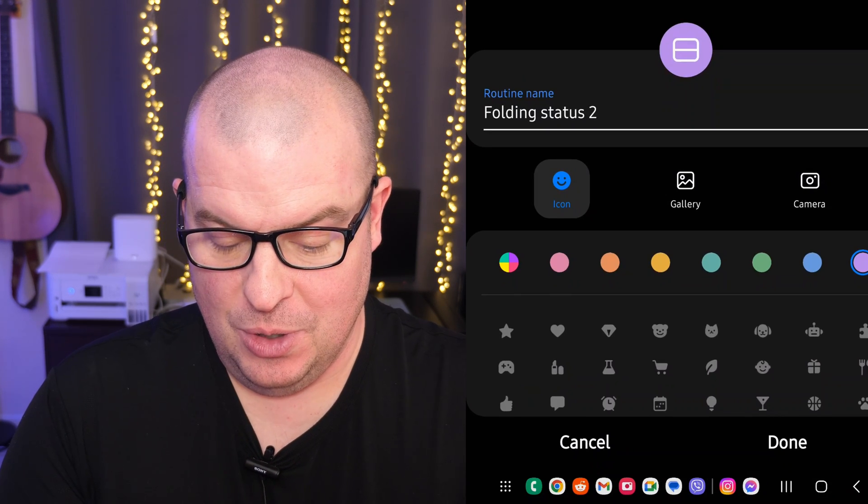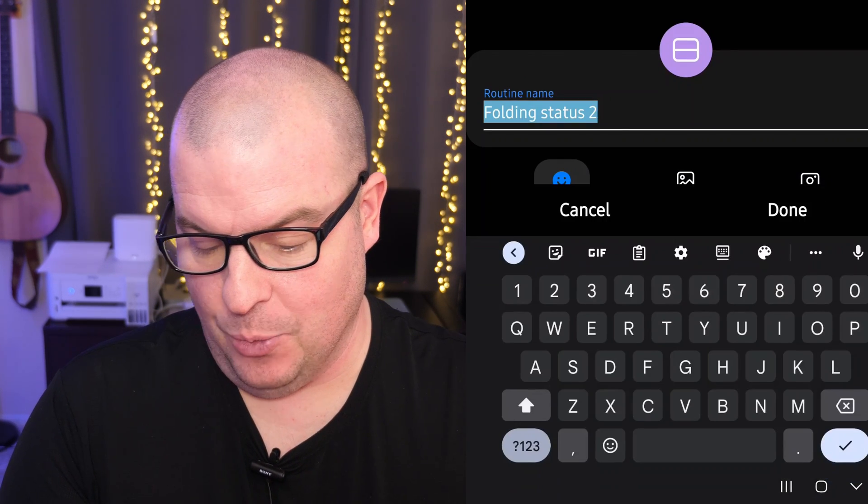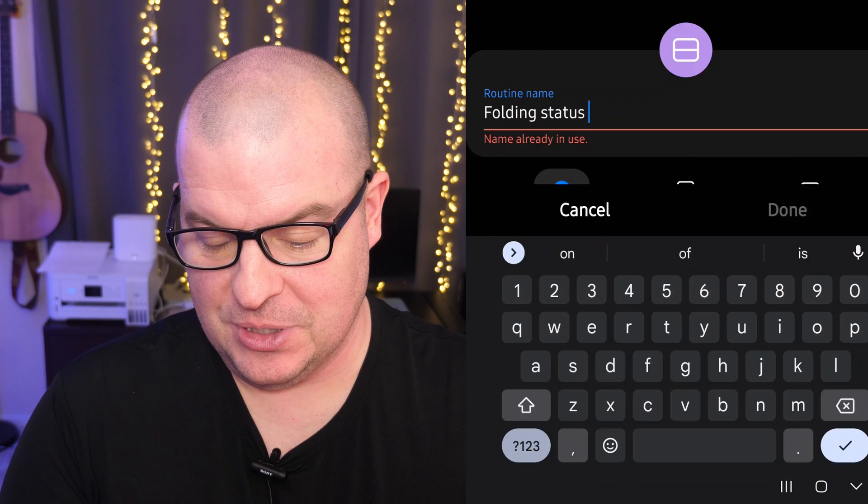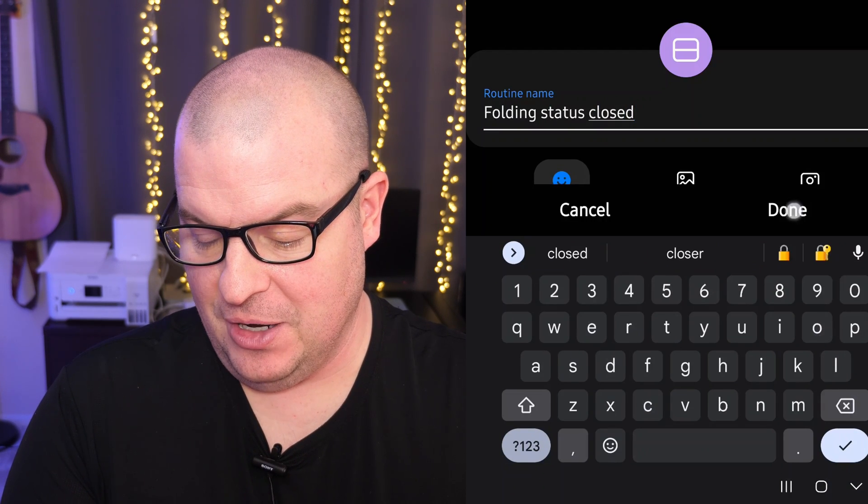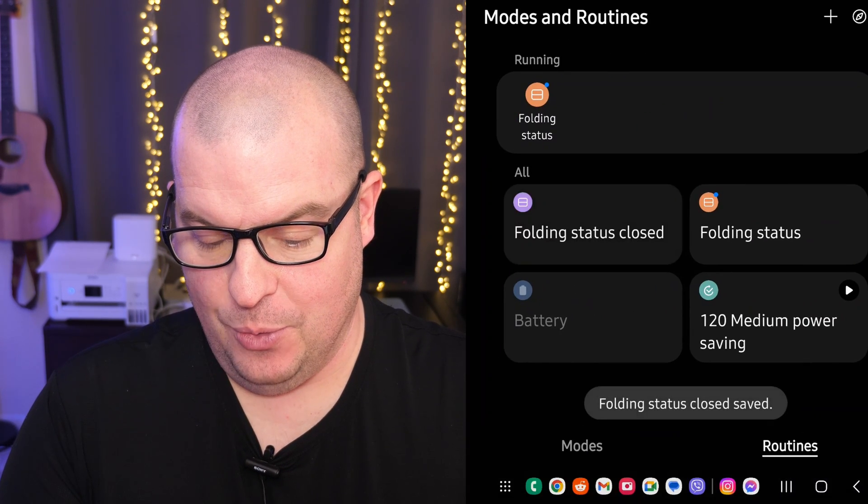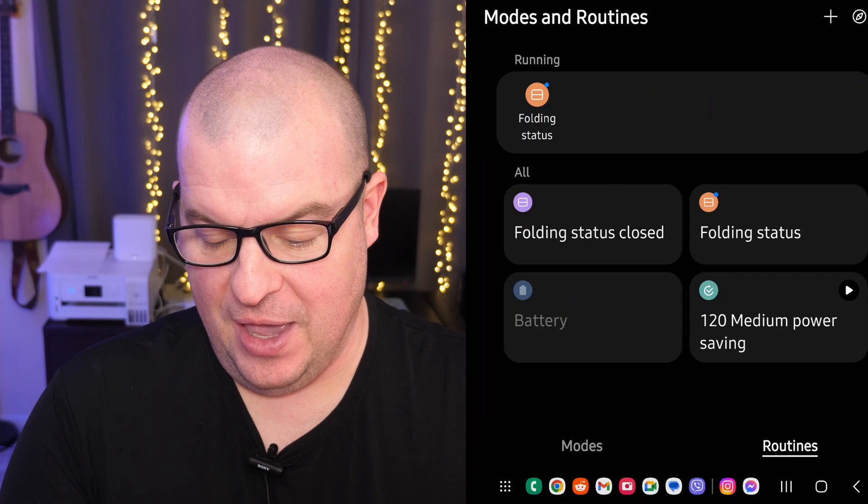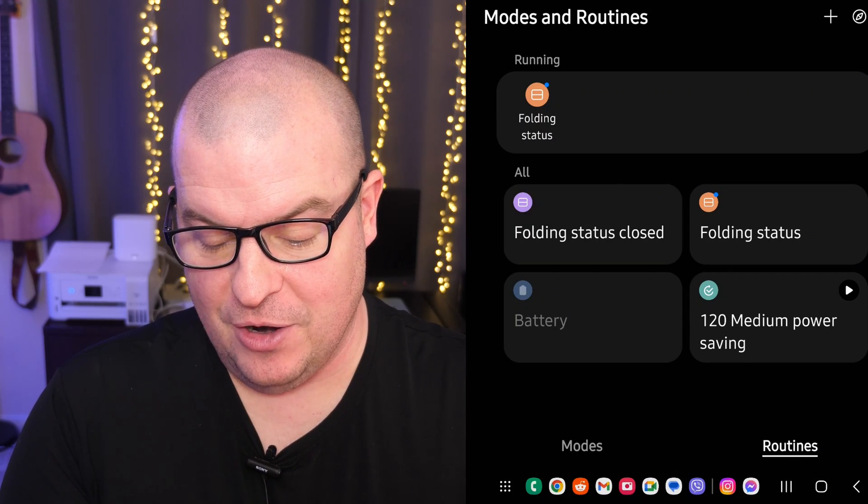Folding status 2. Well, that's fine, or we can rename it 'folding status closed.' That would probably be fine. Done, and there we go. They are both on here now.